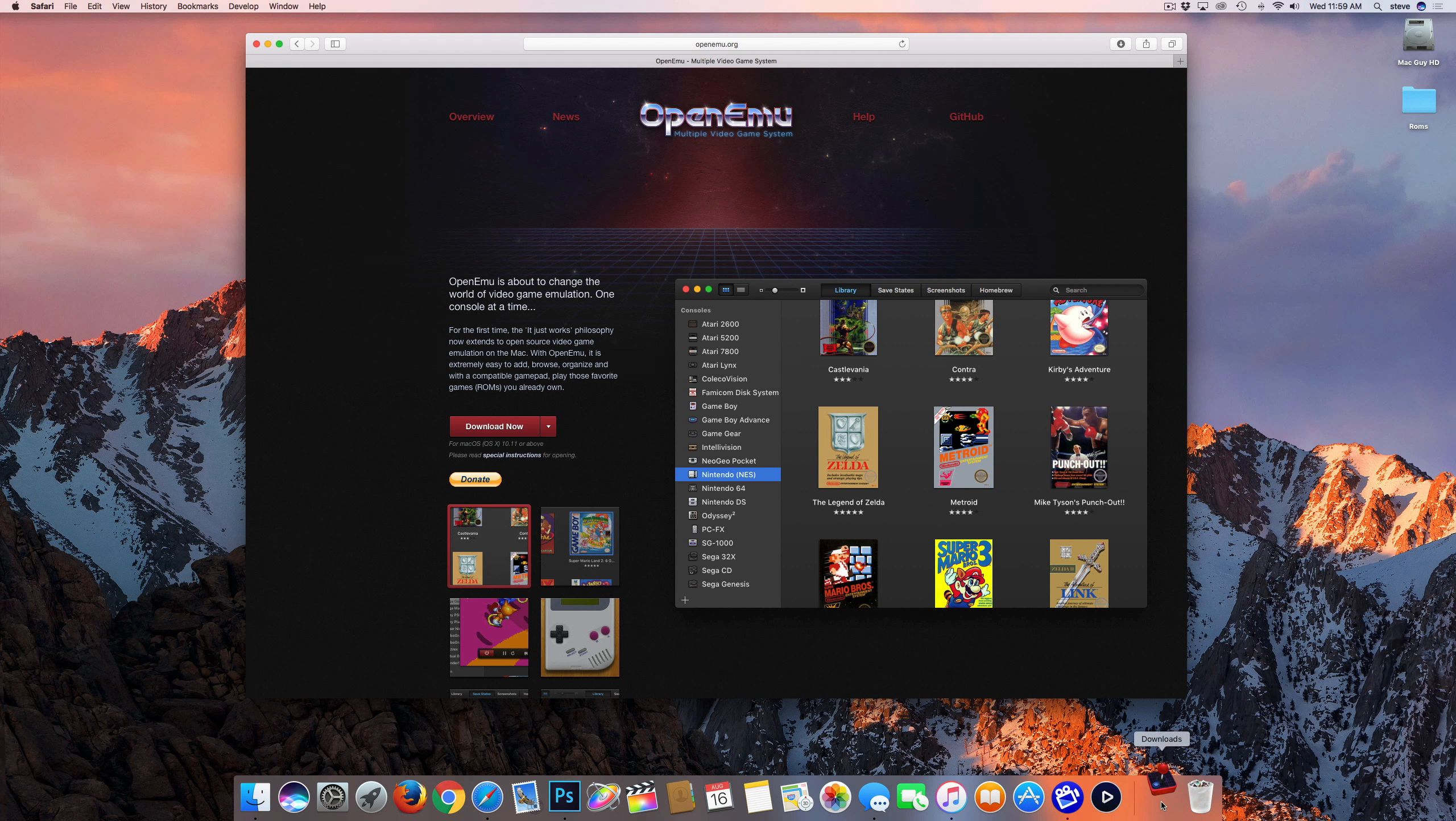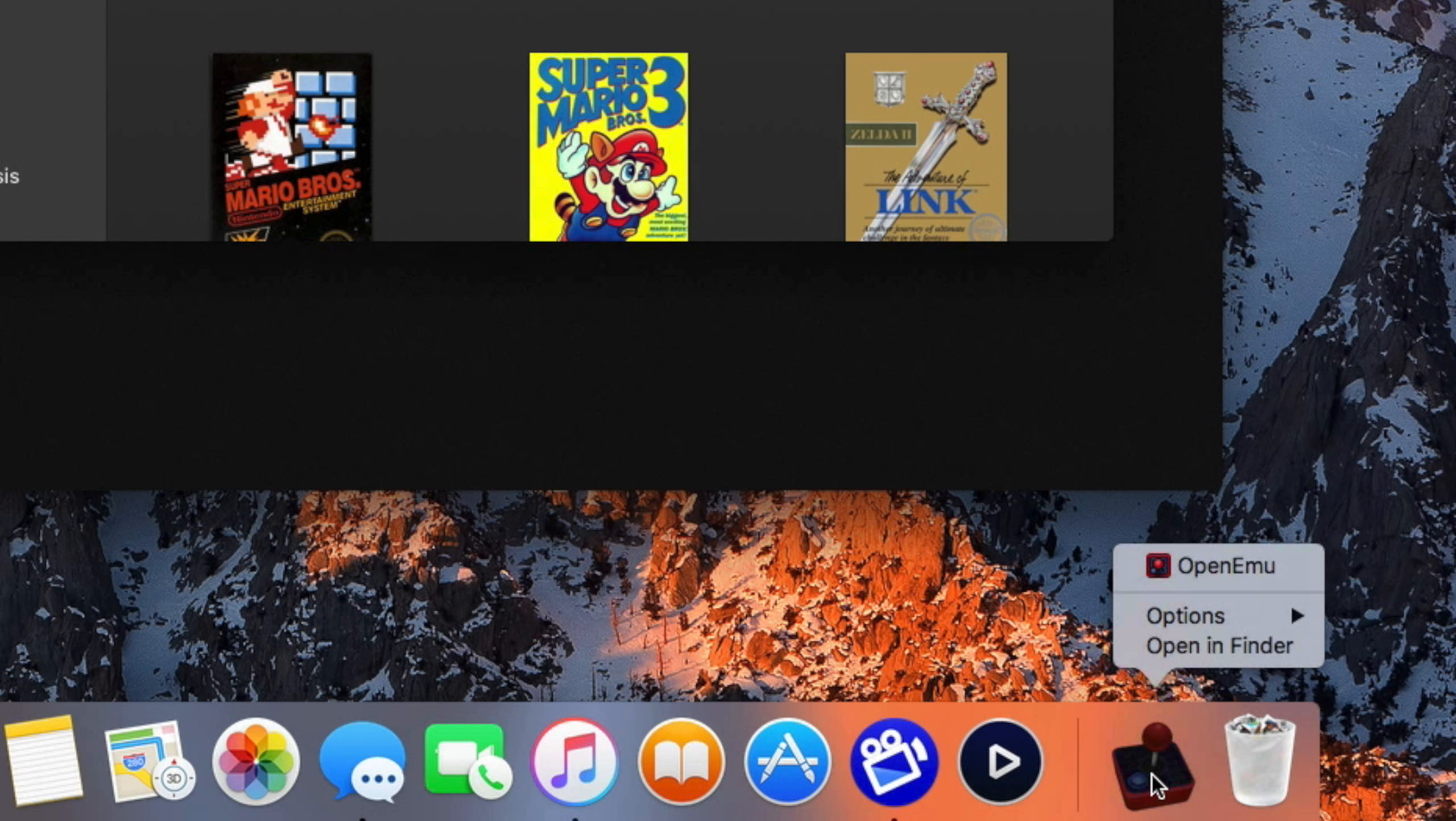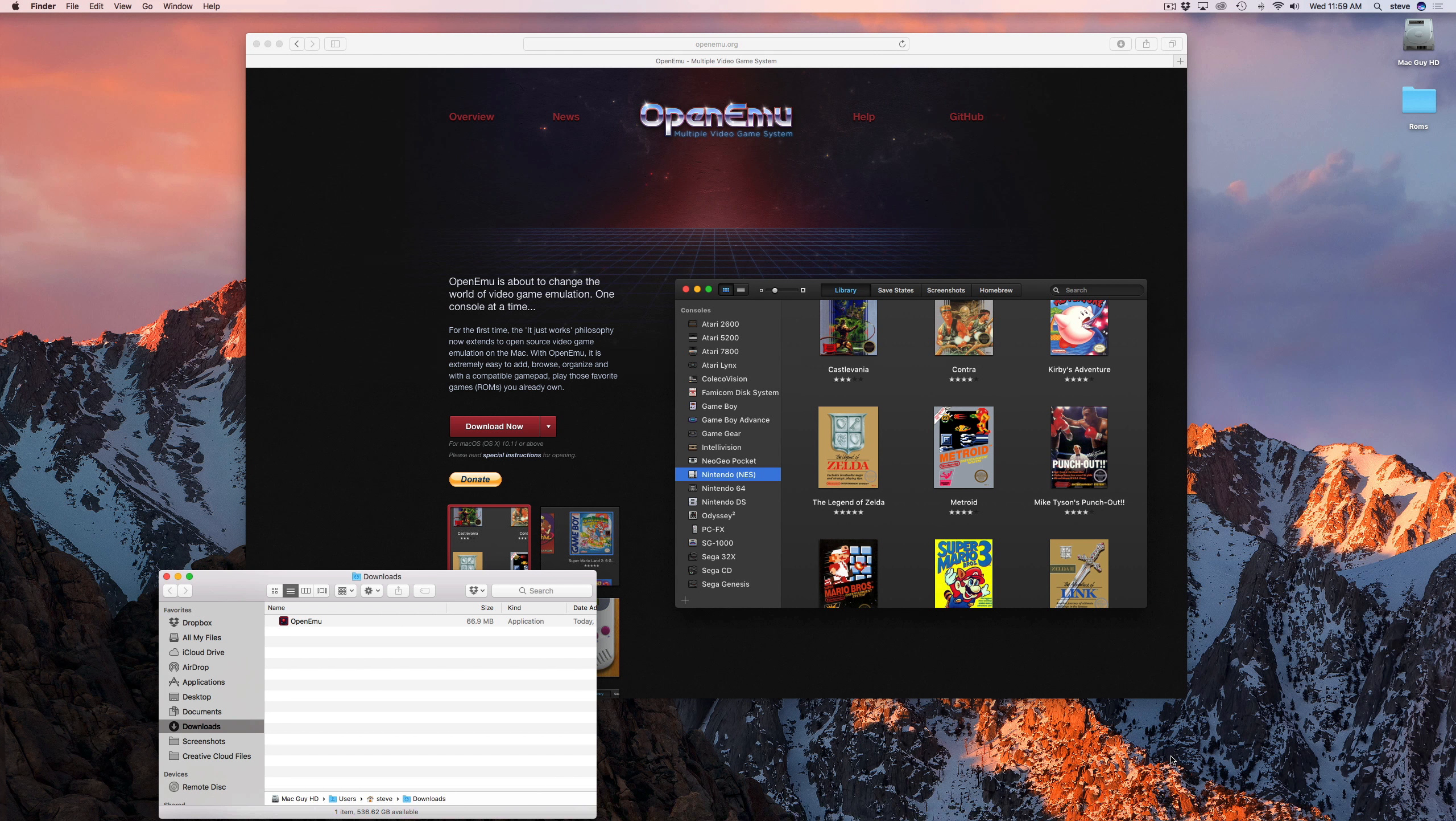Once the download is finished, open your downloads folder and move the app to the applications folder or wherever you decide to keep it.